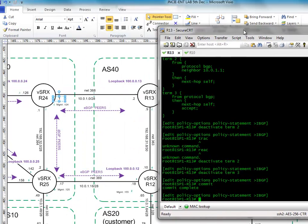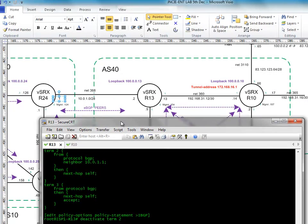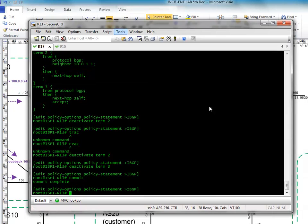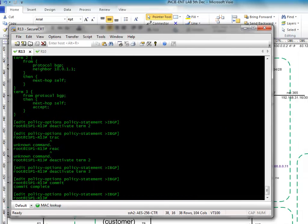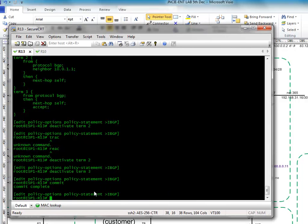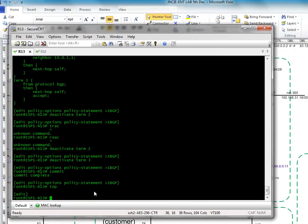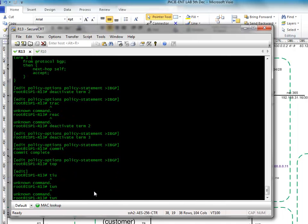Okay, so first let's have a look at what information R3 is advertising over to R10. So let's do run show.